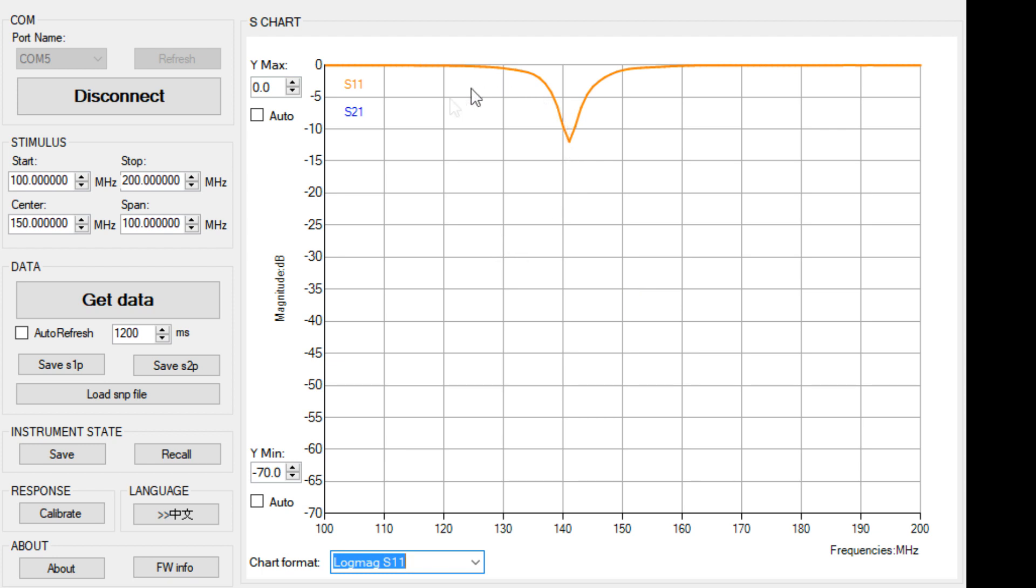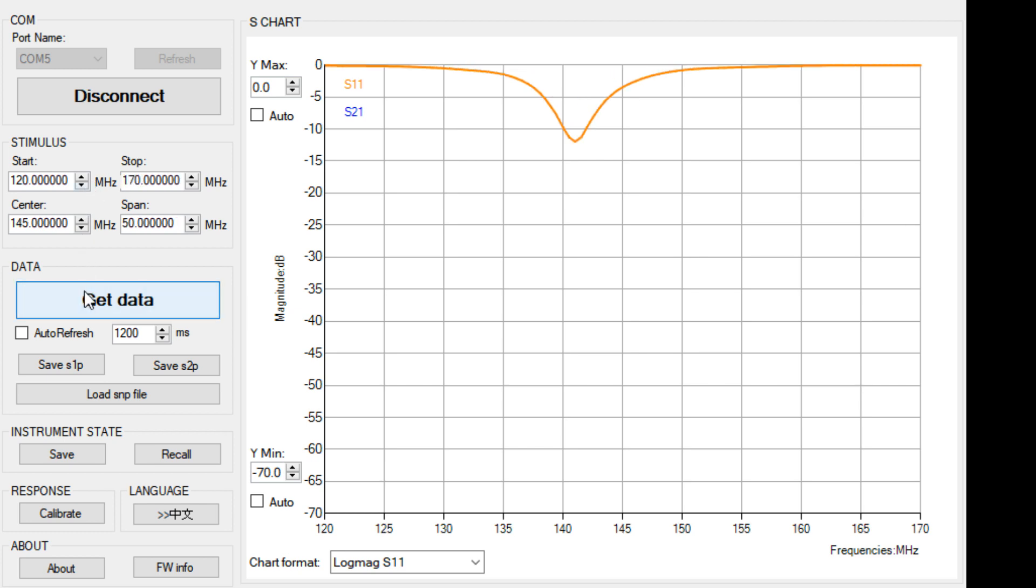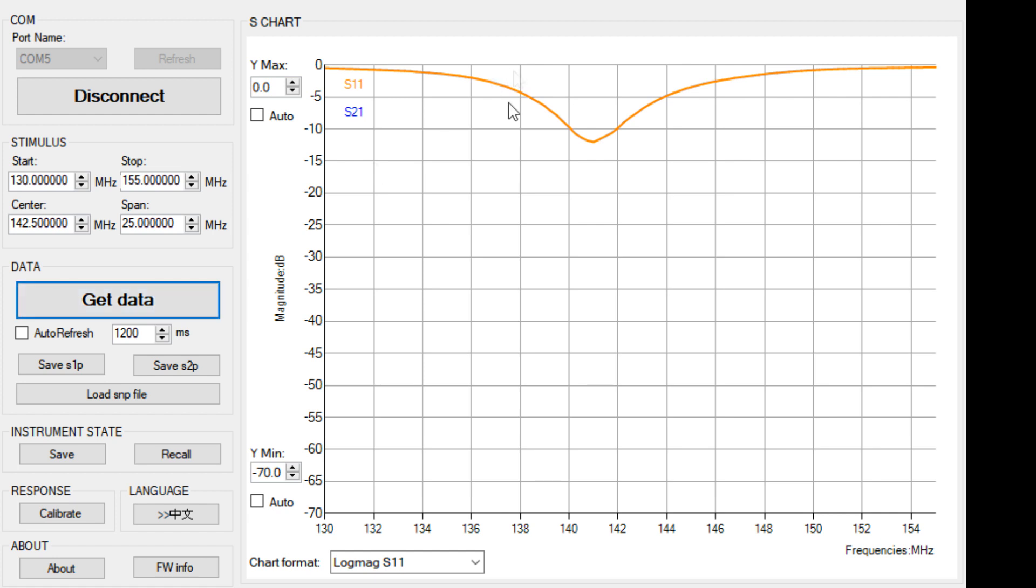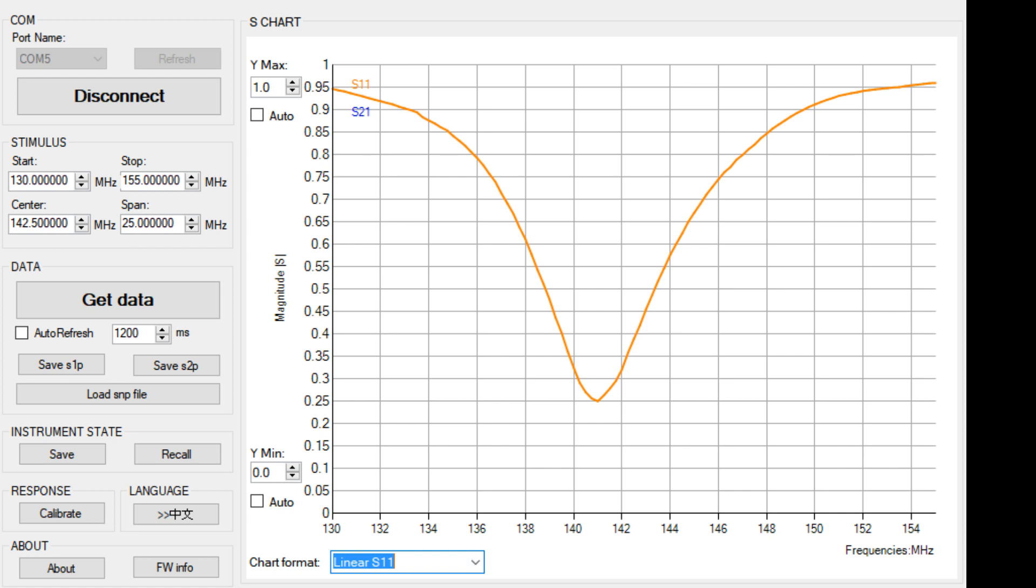Let's even zoom in further here. Let's zoom in from 120 to 170. About 130 to 155. Yeah, that looks nice. And then let's look at it at linear data. Linear S11. Whoa, there we go. That's really cool. I like that.